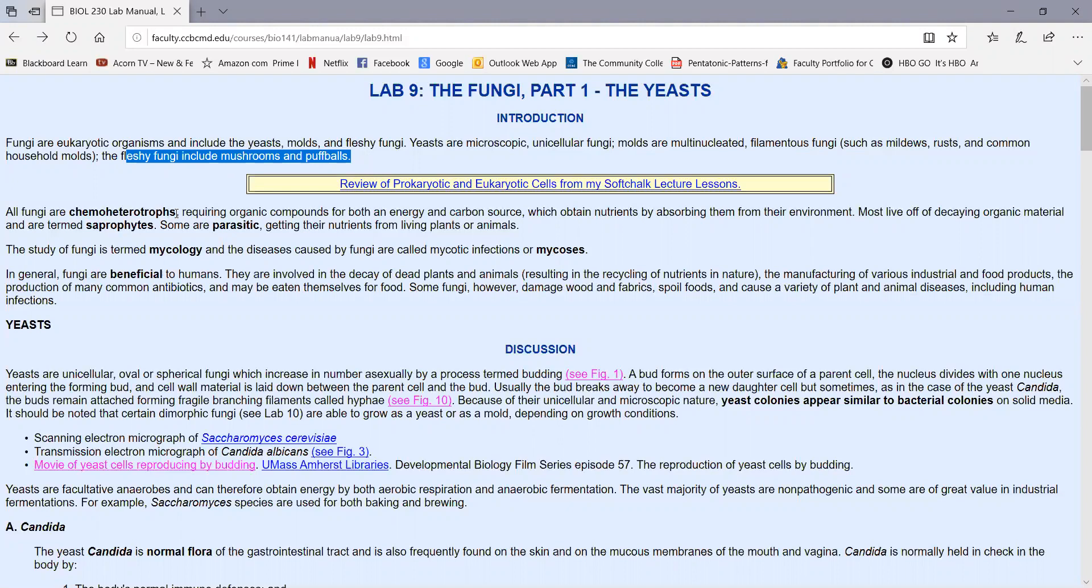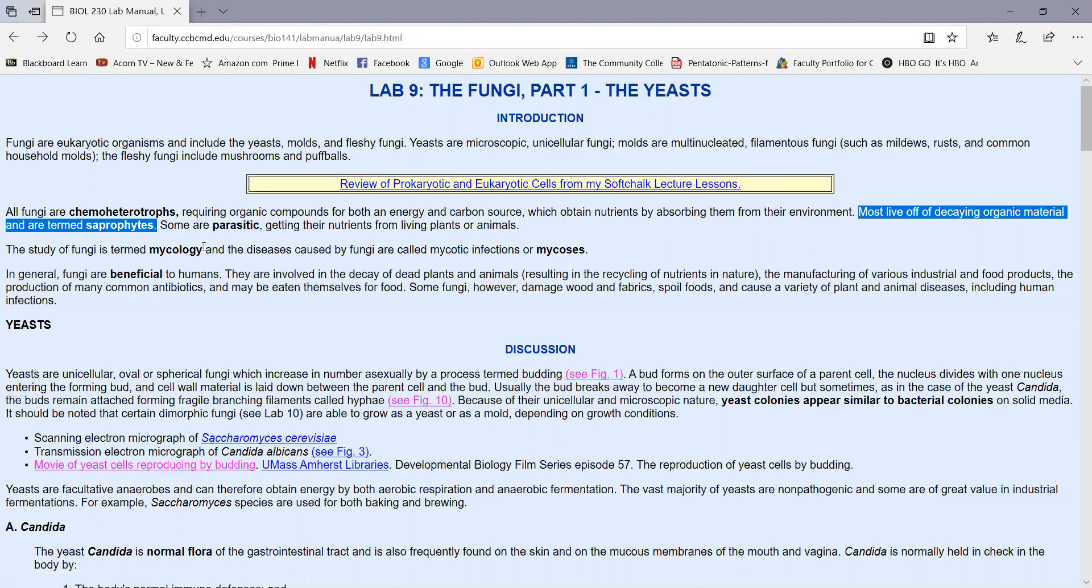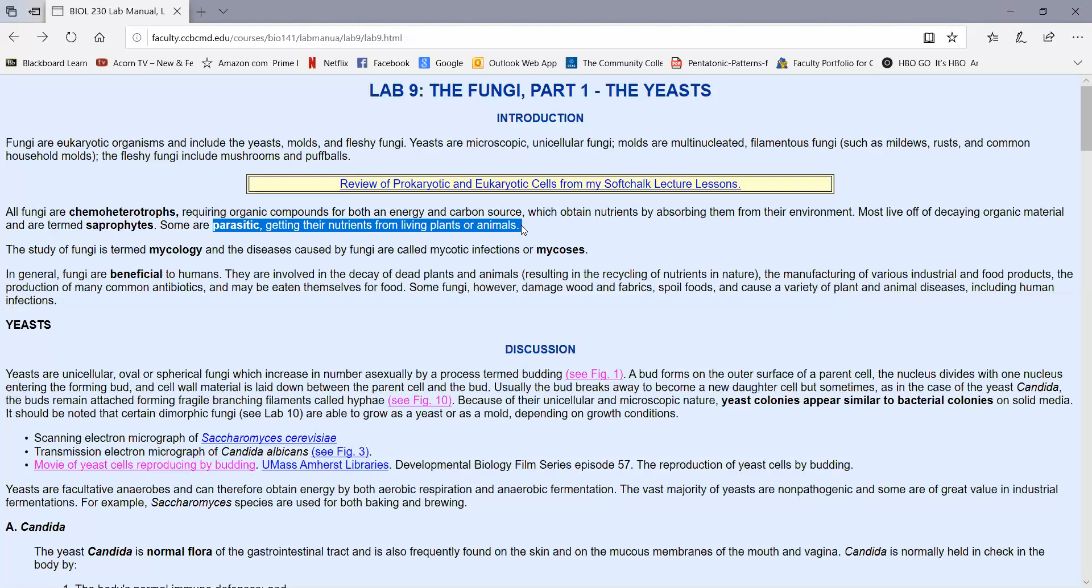All fungi are chemoheterotrophs, and that means they require organic compounds for both energy and carbon, and they obtain nutrients by absorbing them from their environment. The majority of fungi live off decaying organic material.